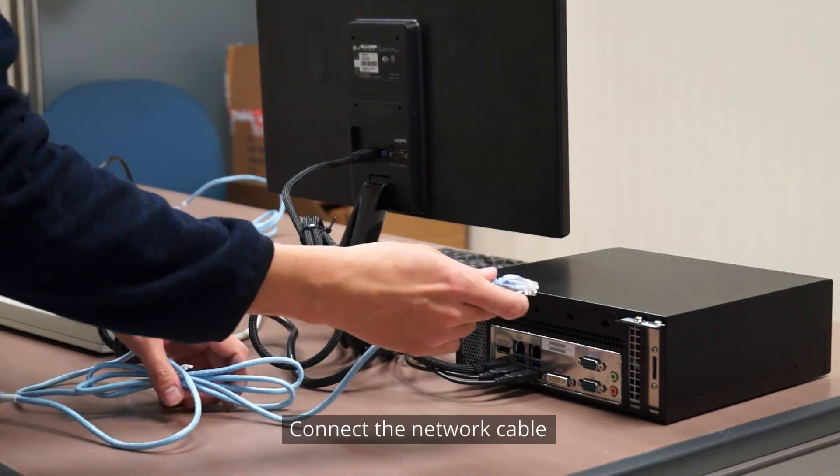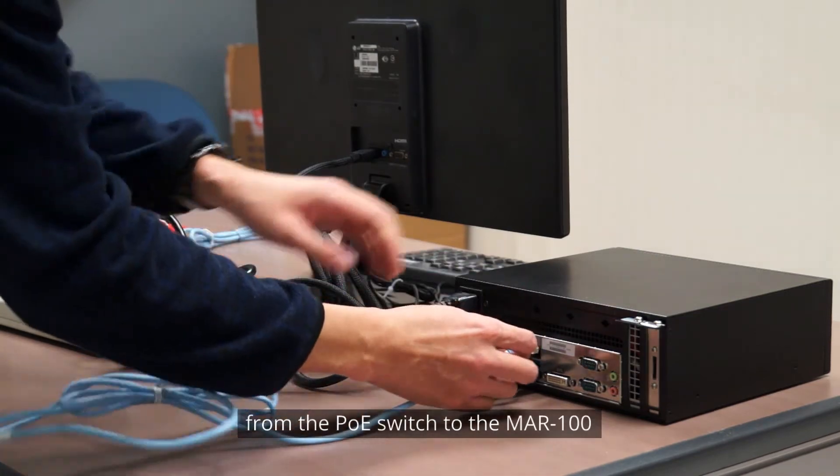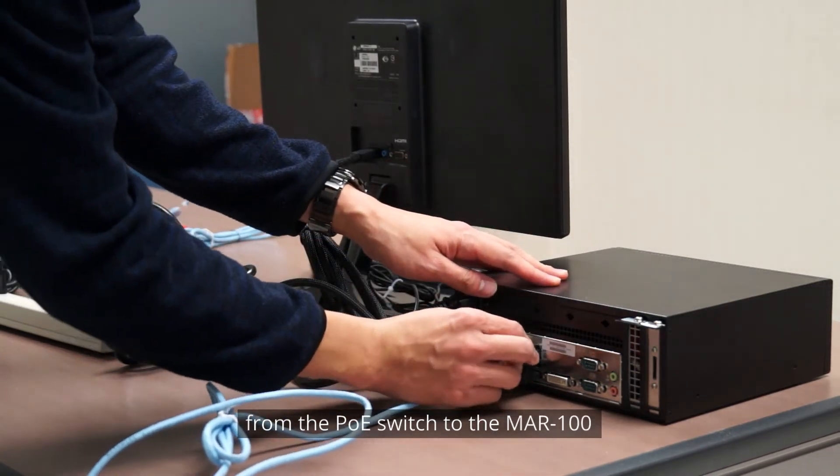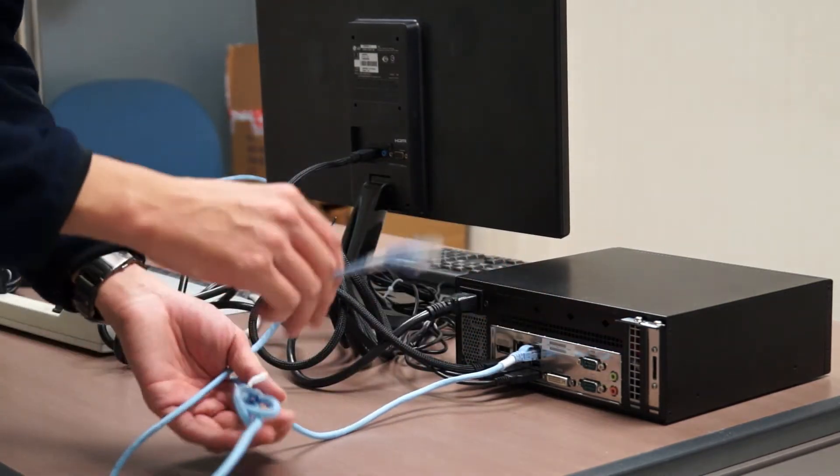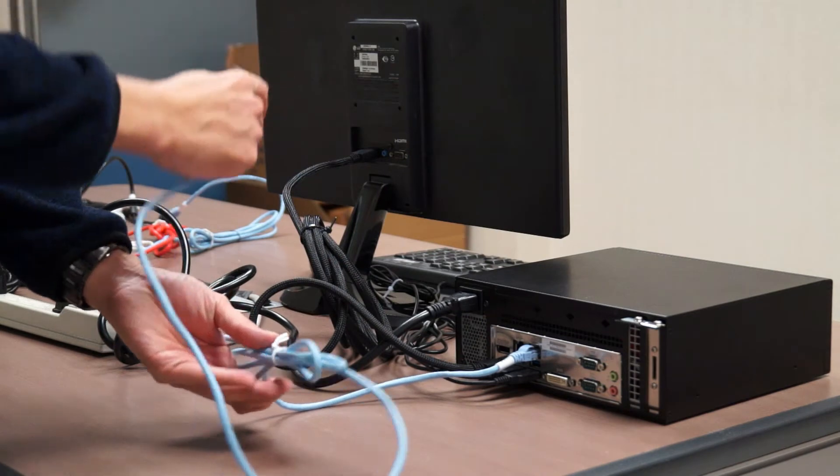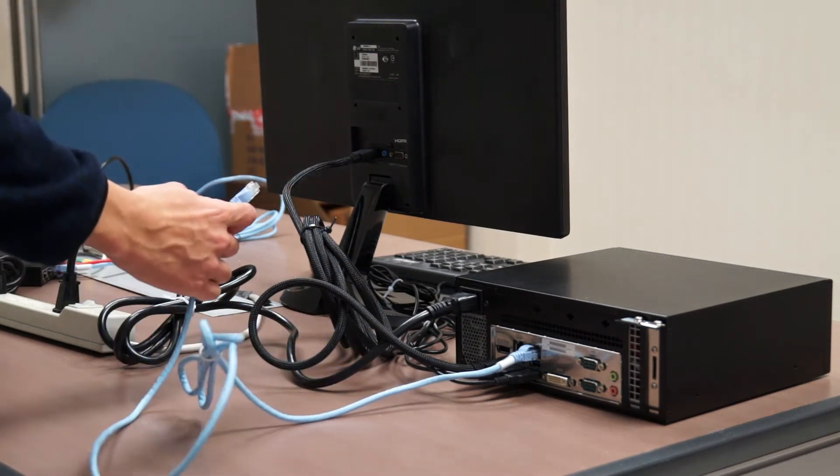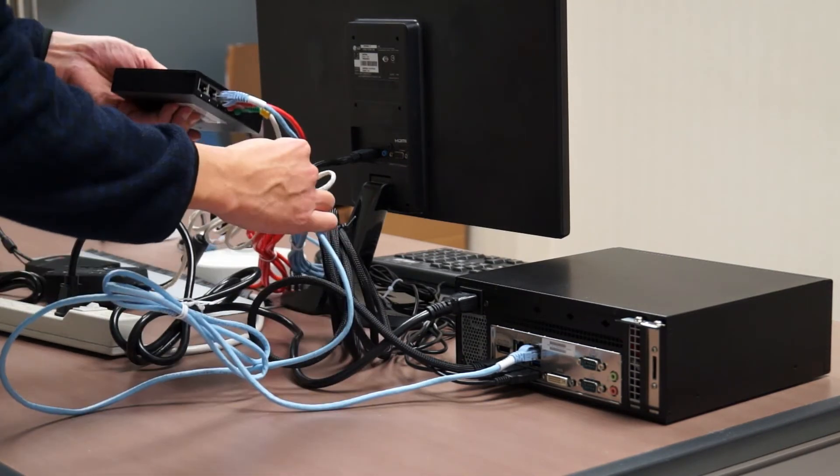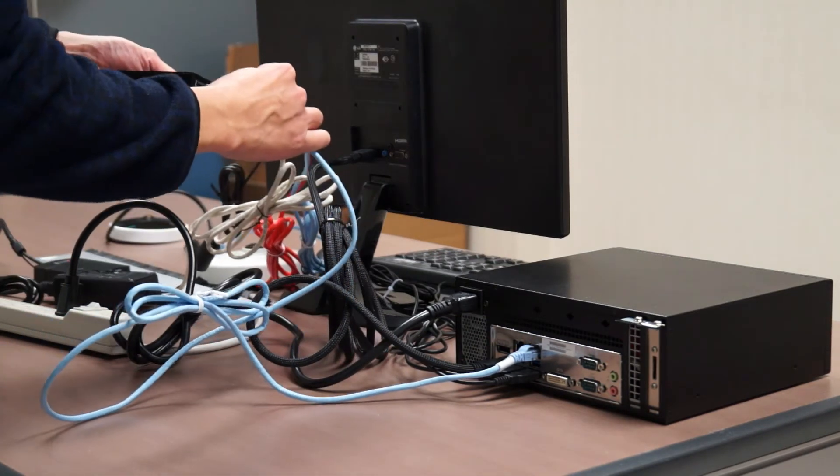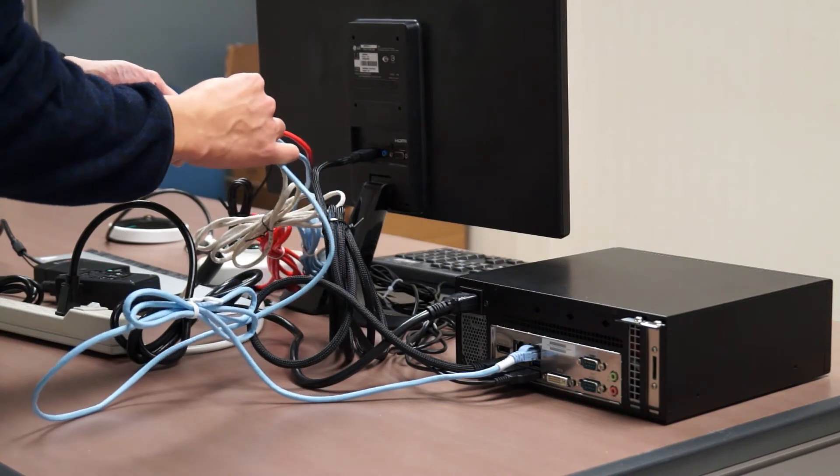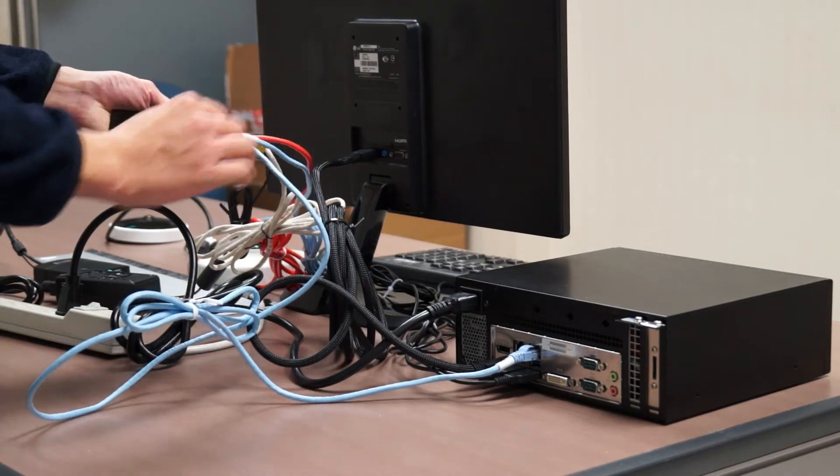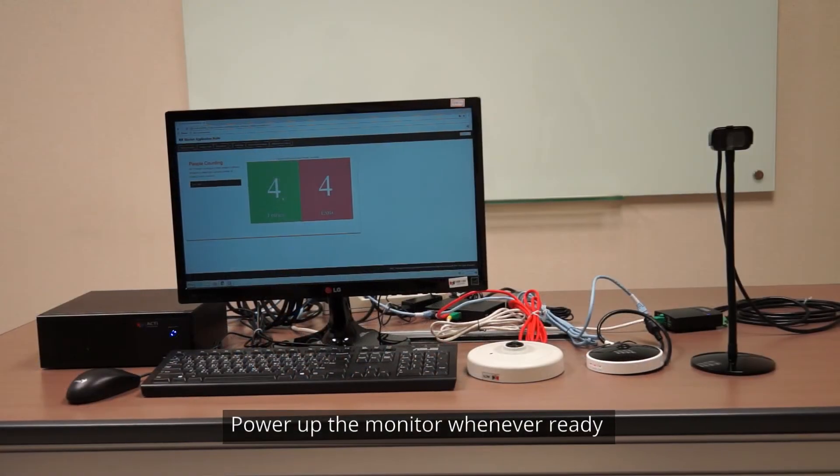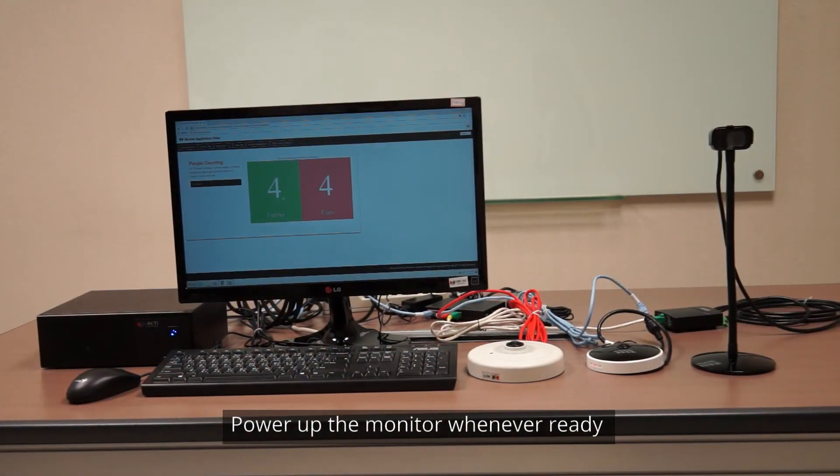Connect the network cable from the PoE switch to the MAR100. Power up the monitor whenever ready.